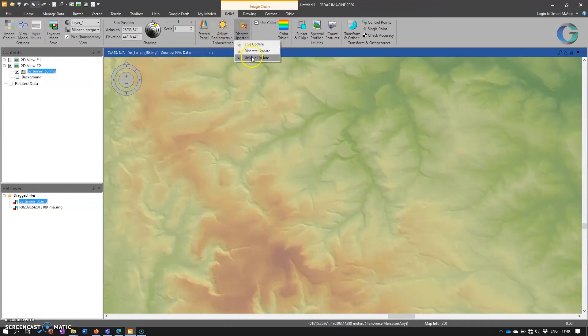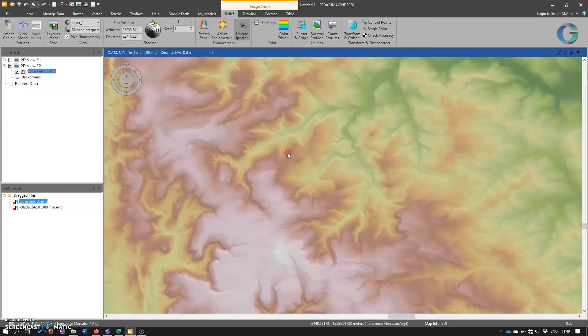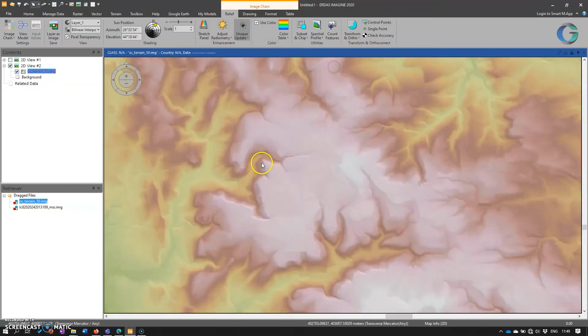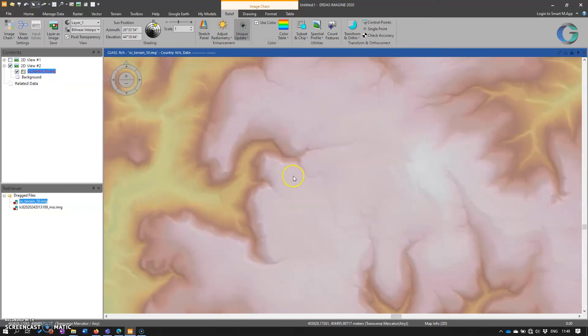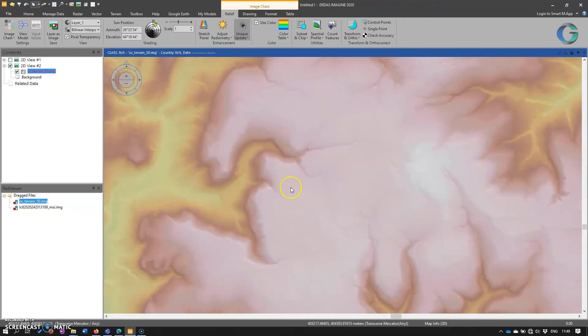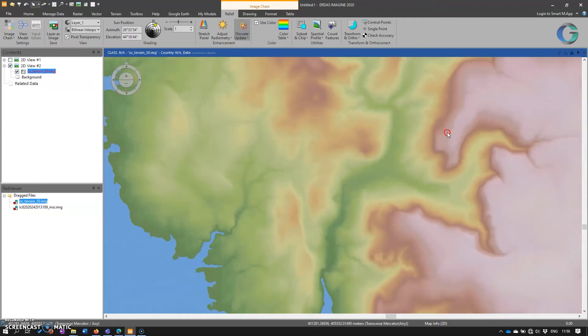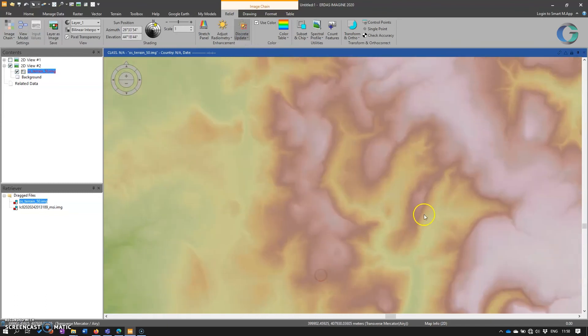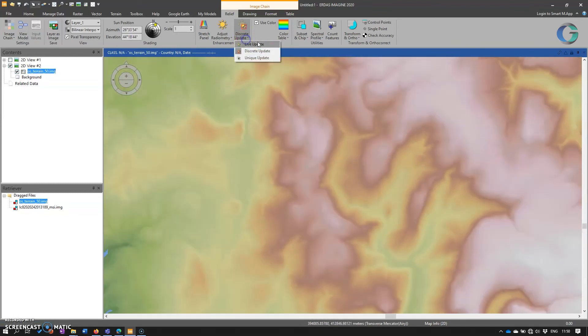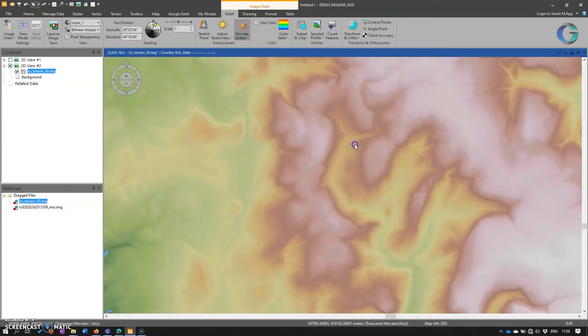Here we've got a discrete update. And so if we go to unique updates, then that will change it to where we use the stats within the viewing window. And then the discrete update, then that will update automatically as we roam around the data. And then live update does the same, but constantly.